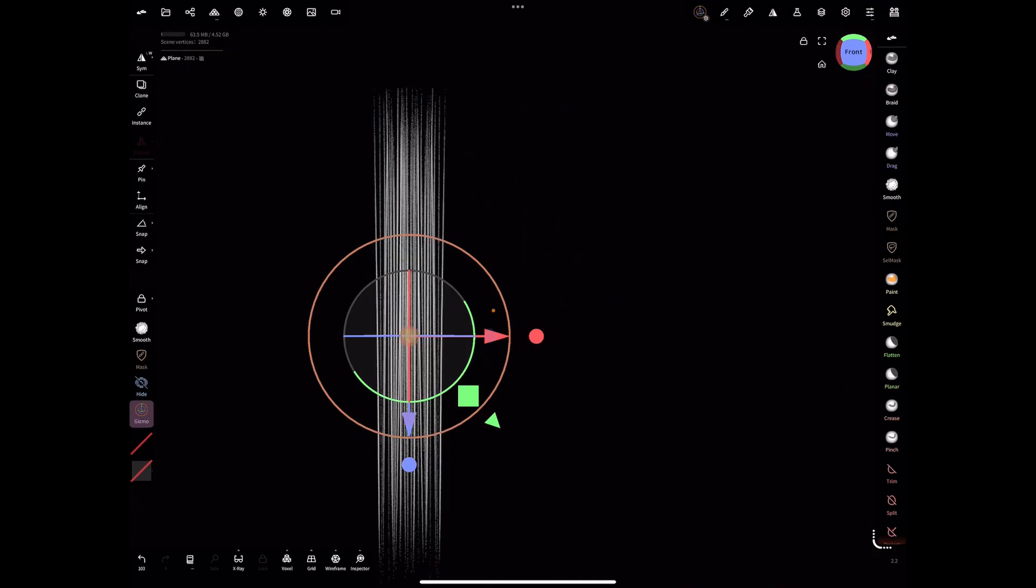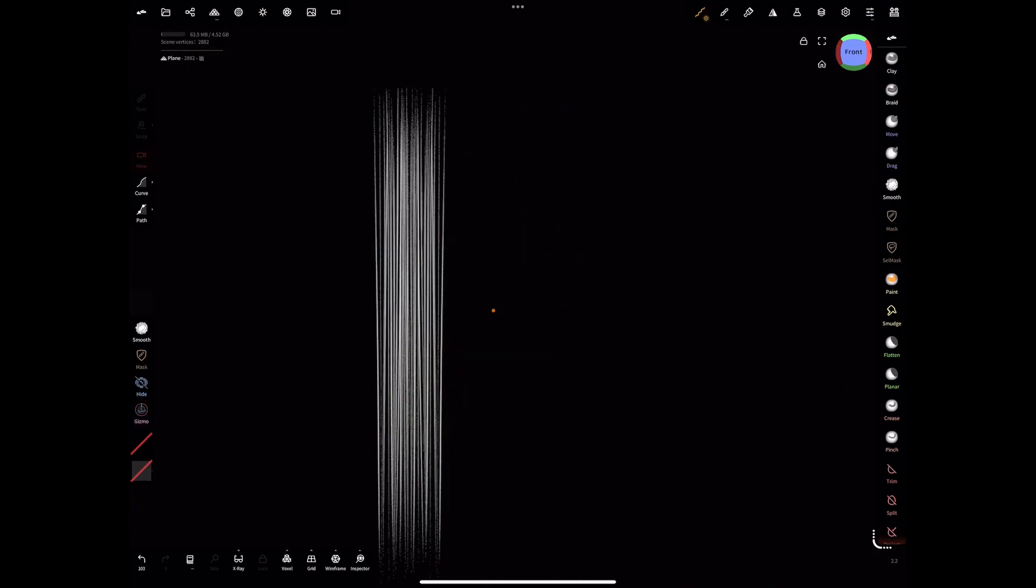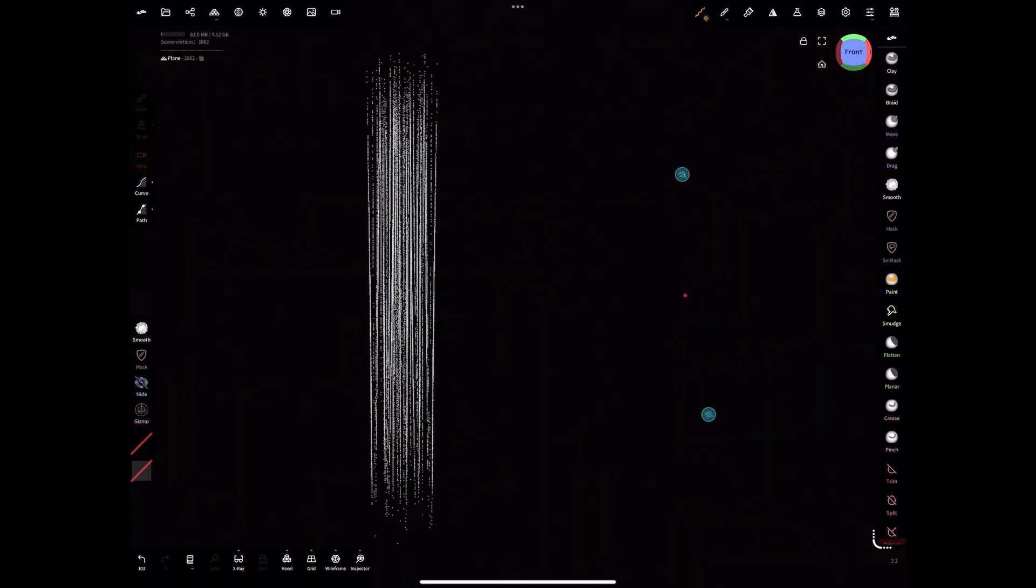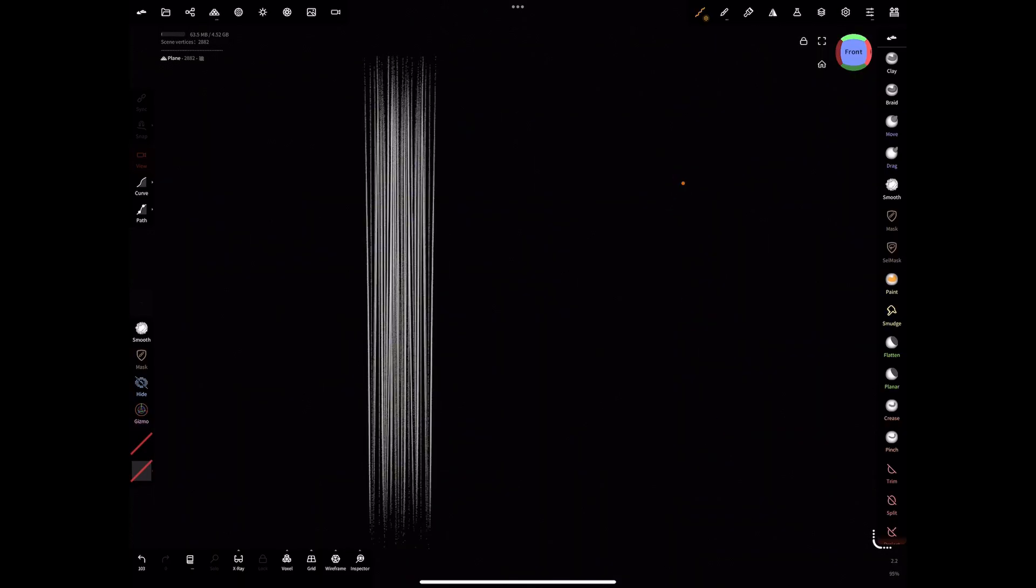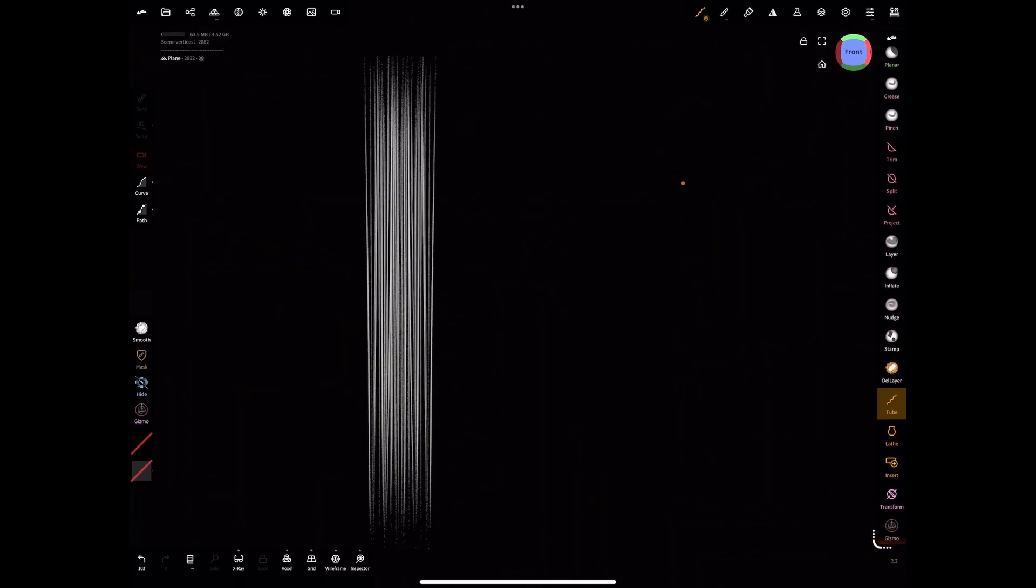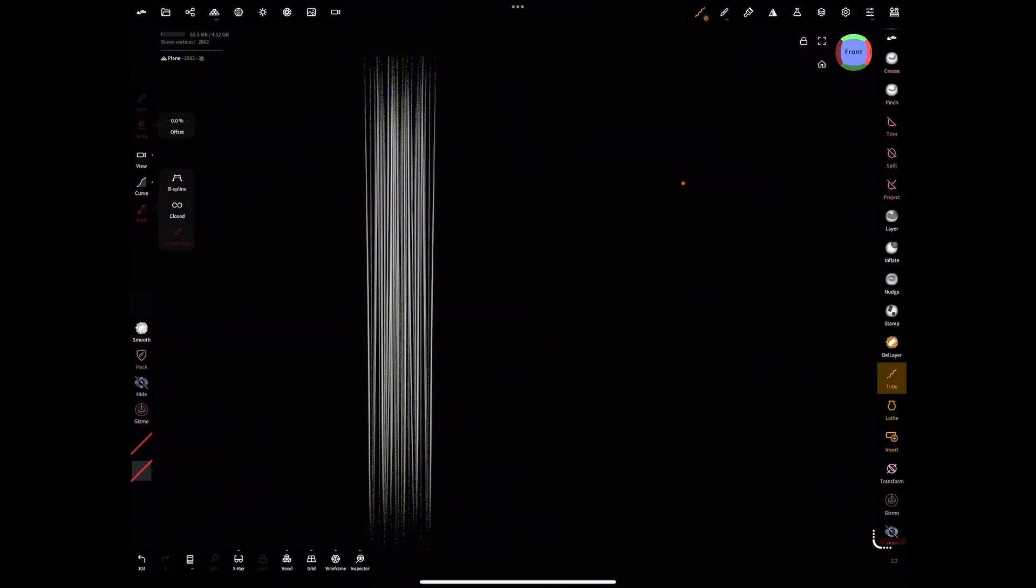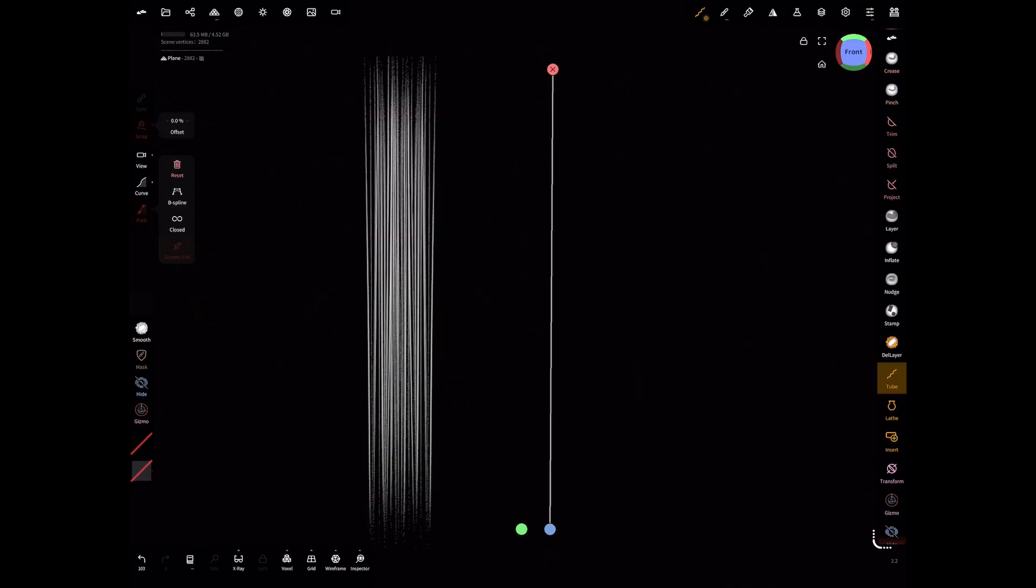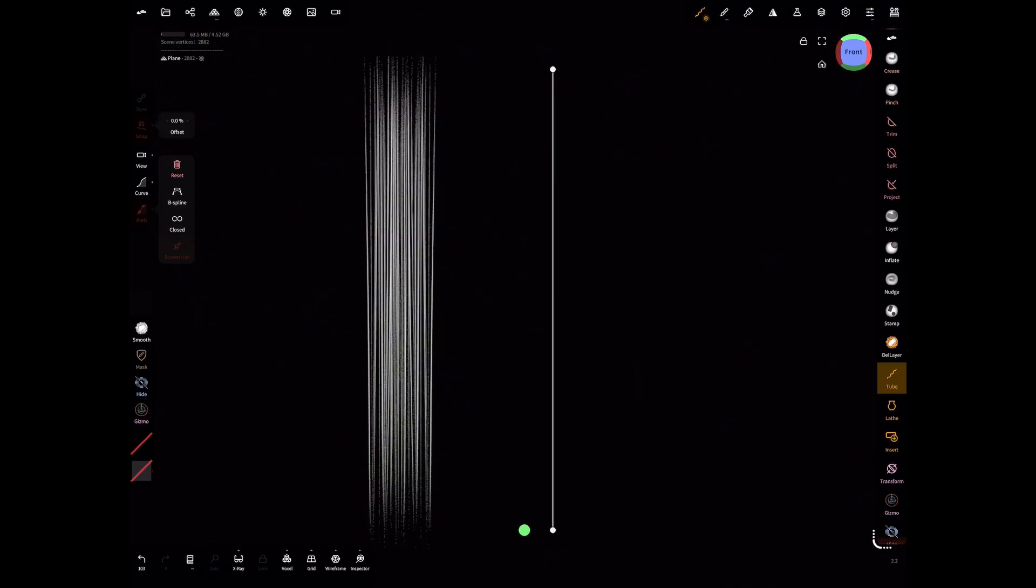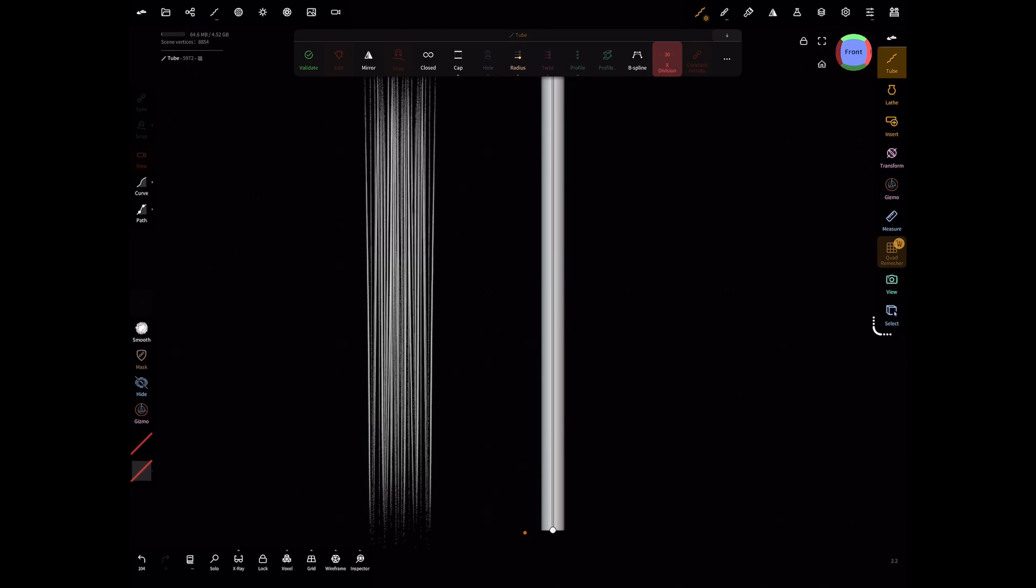Now we're going to take a look at how to create a hair card with a tube tool. Selecting our tube tool, we're going to select path and then we're going to make a quick tube path. Then we're going to press the green dot to activate the tube.